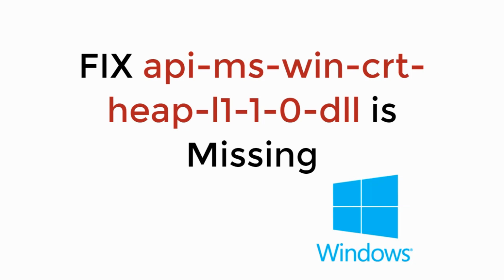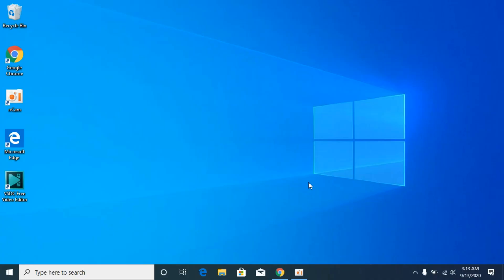In this video, we will learn how to fix api-ms-win-crtheave.dll is missing. So let's begin. The process is really easy and simple.